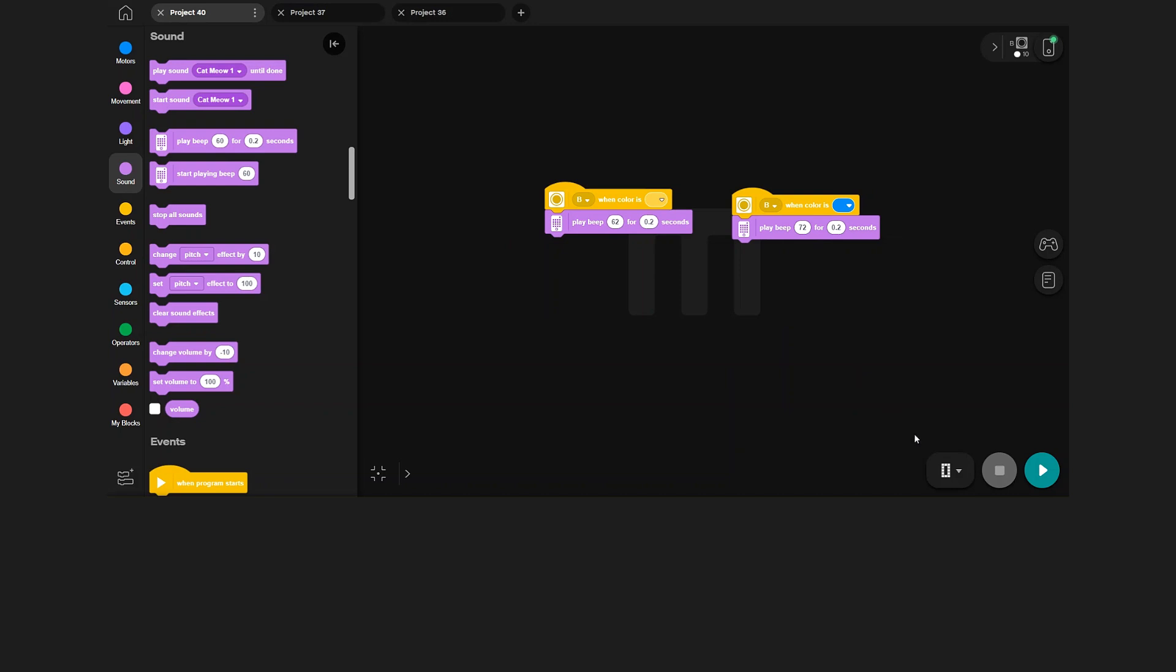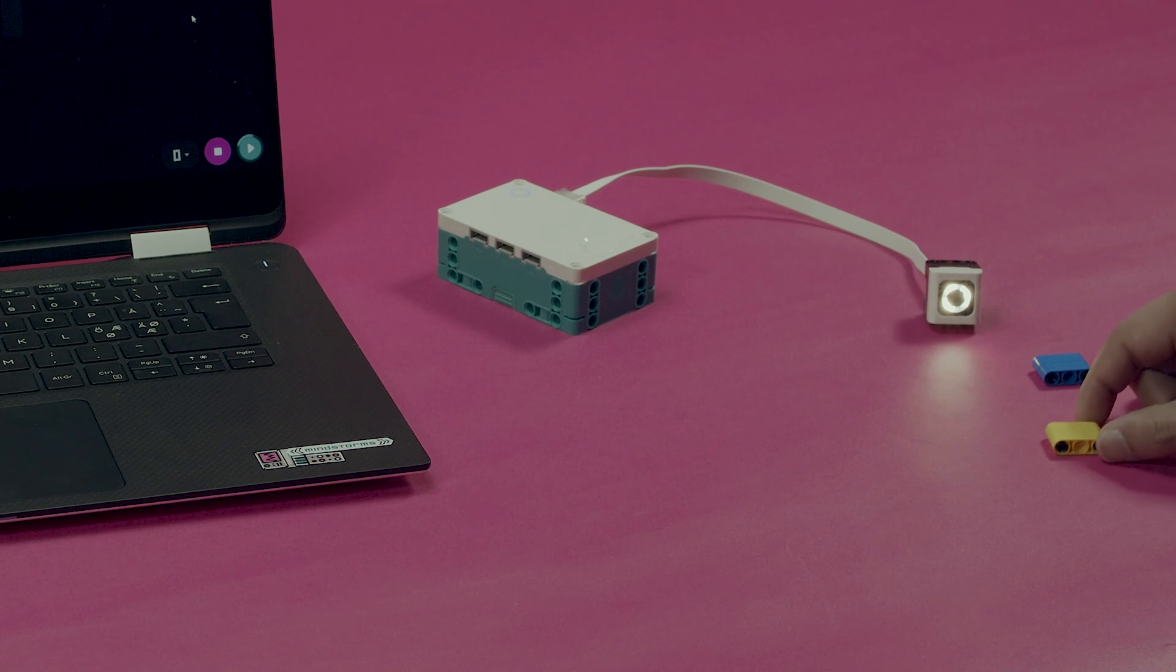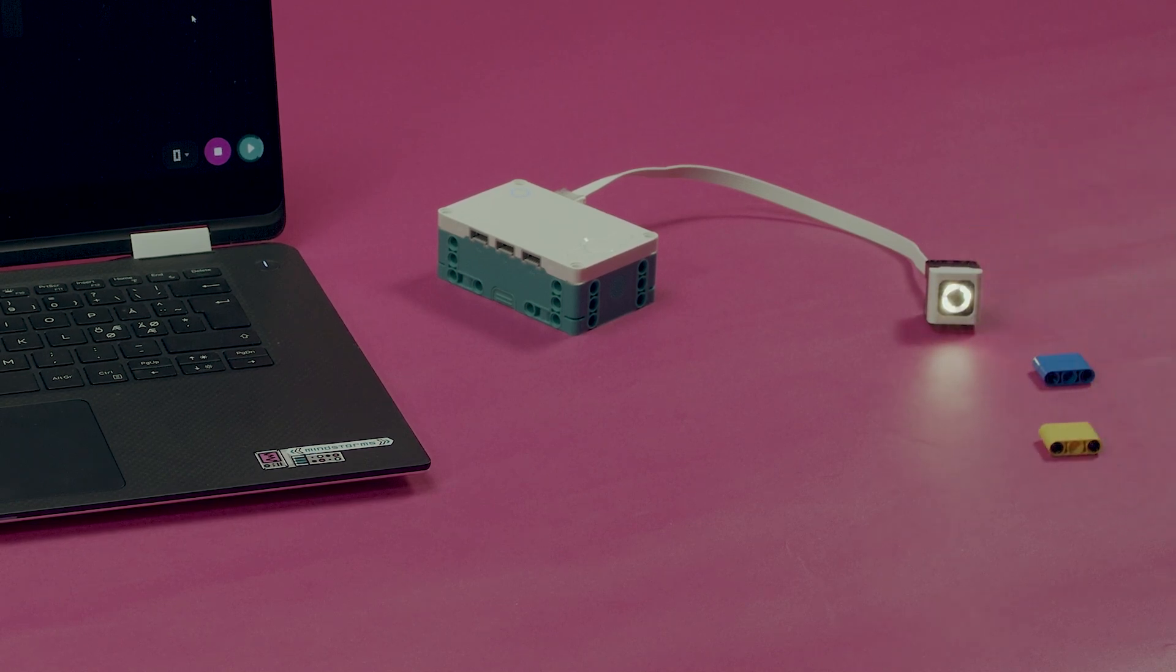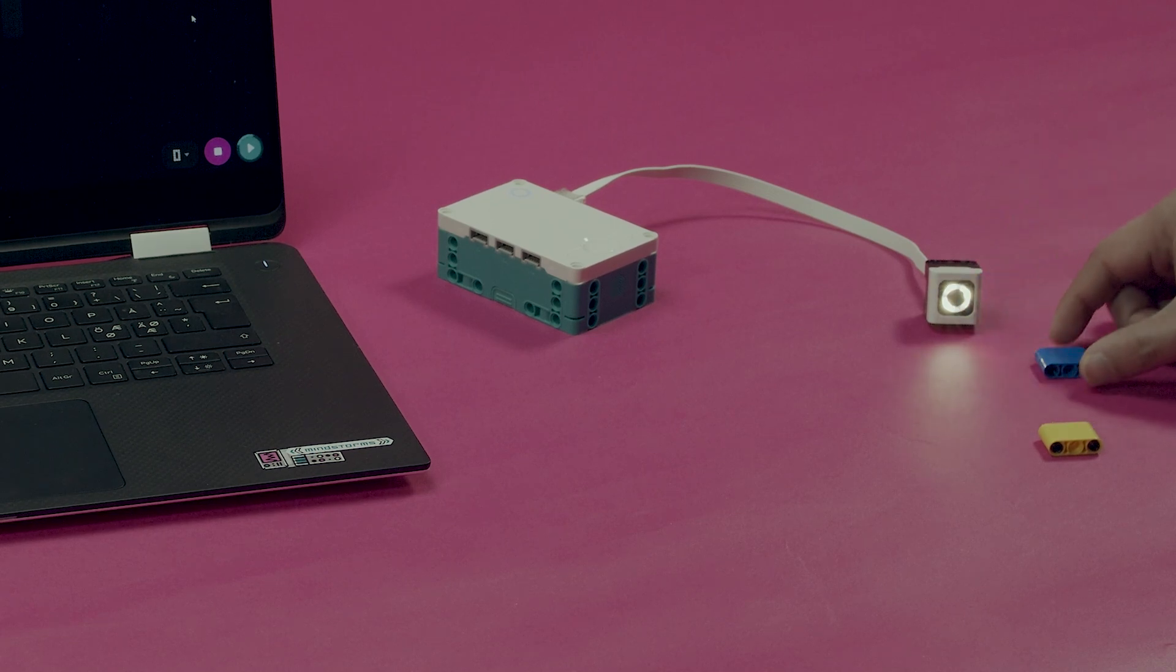Let's see how it works. When I show yellow, the hub plays this sound. And when I show blue, the hub plays this sound. It works!